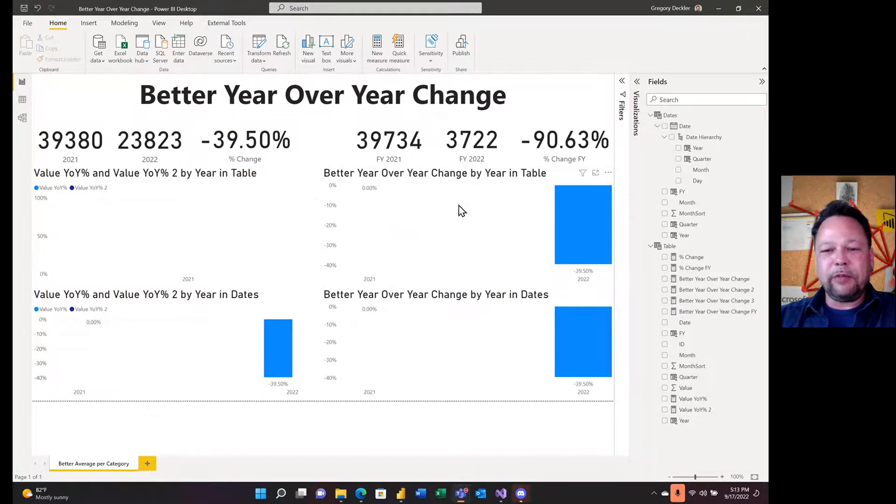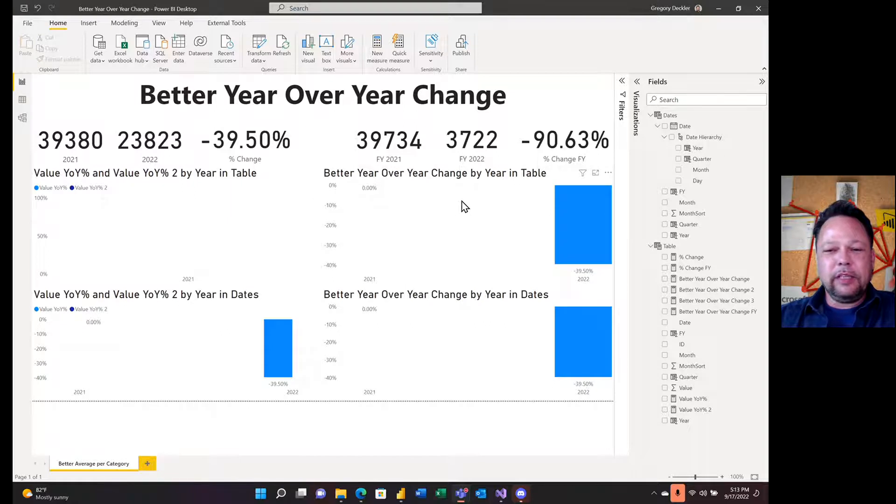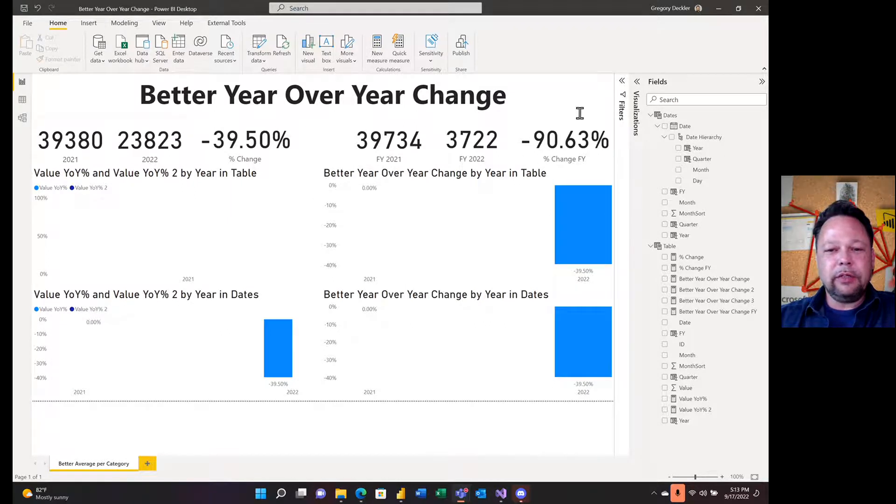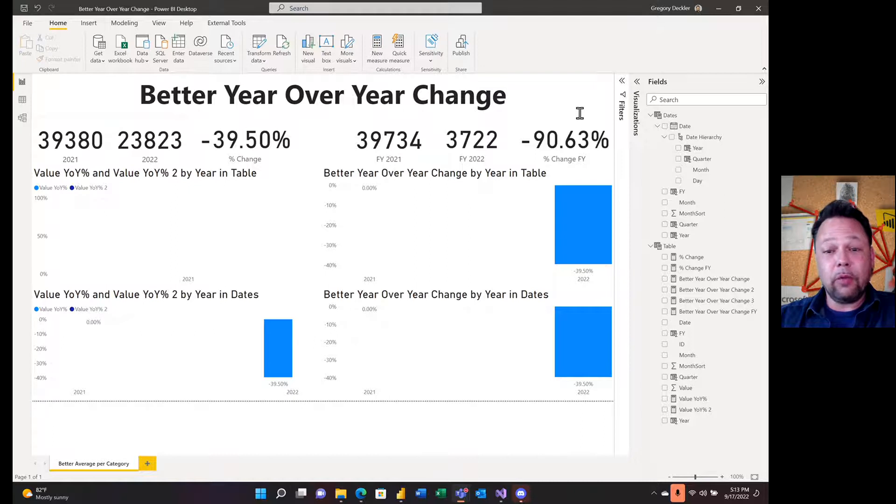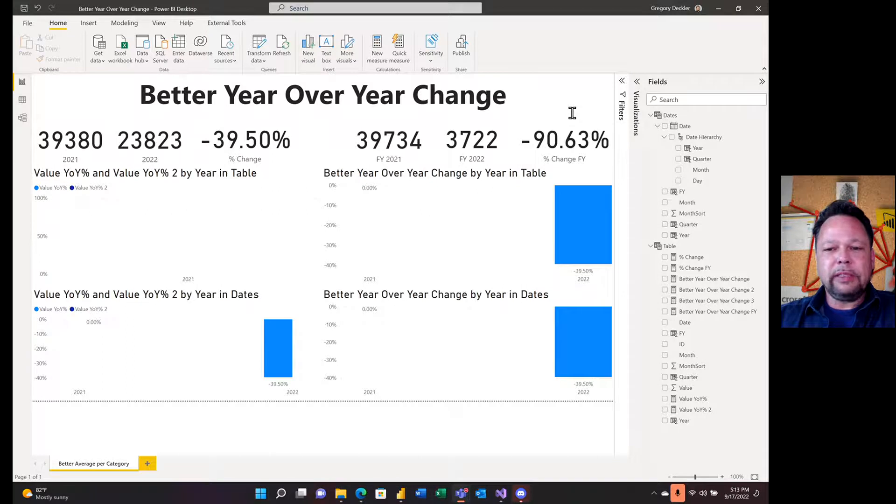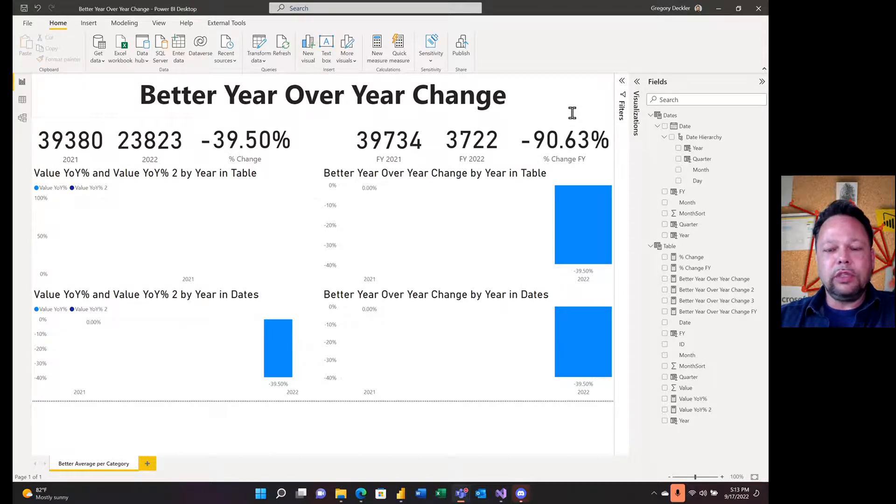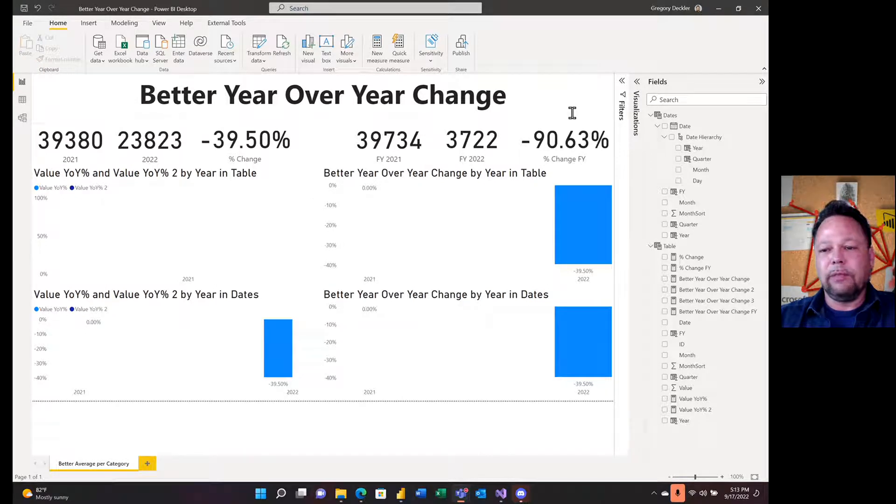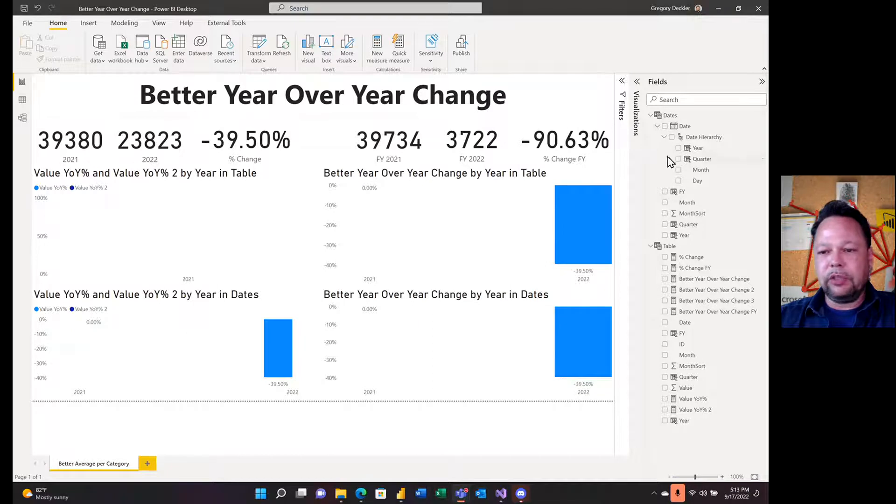Hello and welcome to Microsoft Hates Greg. We're going to continue our exploration of quick measures in Power BI Desktop and maybe better ways of doing them. Last time we started getting into time intelligence and year-to-date total, which uses the total YTD DAX function. Today we're going to be covering year-over-year change.